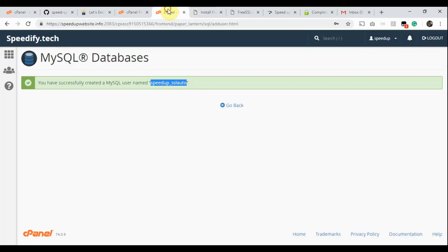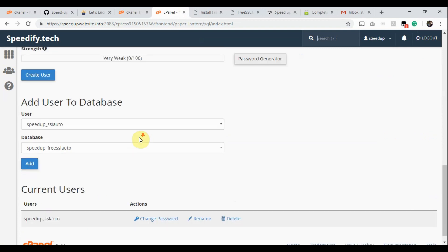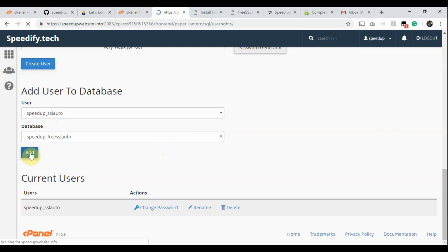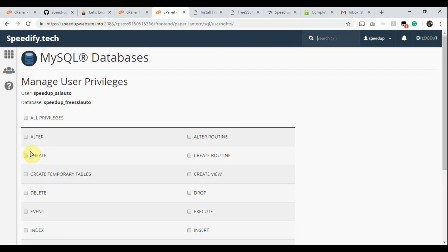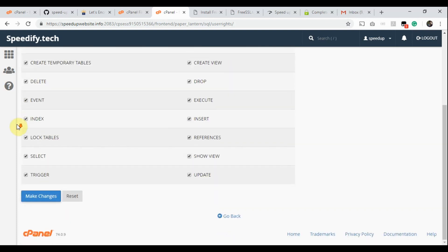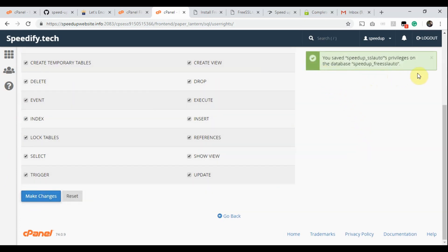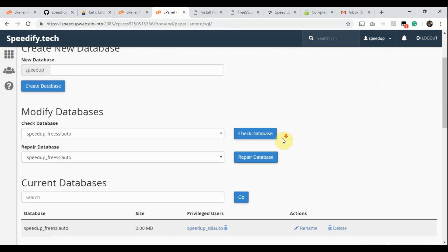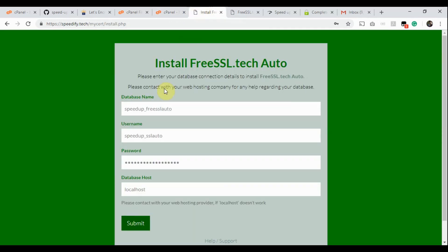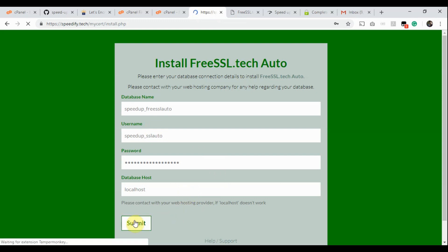Go to the cPanel page and click Go Back. Scroll down to the Add User to Database section. Choose the user and database, then click the Add button. Click the All Privileges checkbox — this single click selects all the privilege checkboxes. Now click the Make Changes button. Here is the confirmation message. Click Go Back. We see the linked user here. Click the app installation tab. Now we can click the Submit button. We have completed the first step of the app installation.